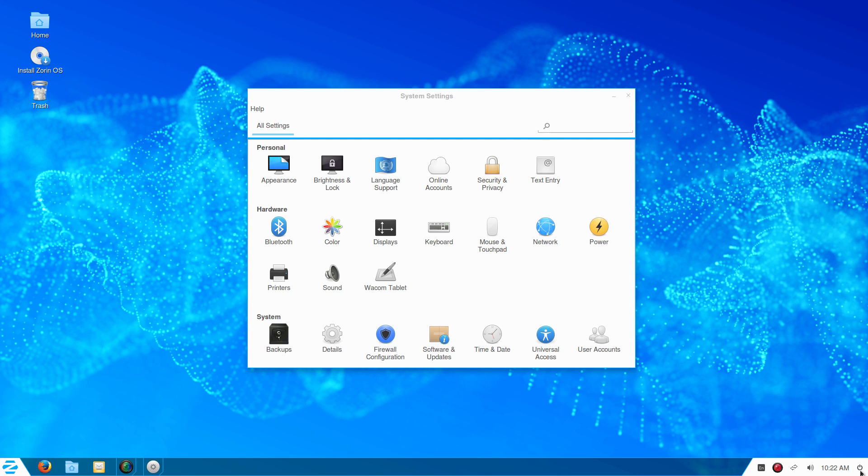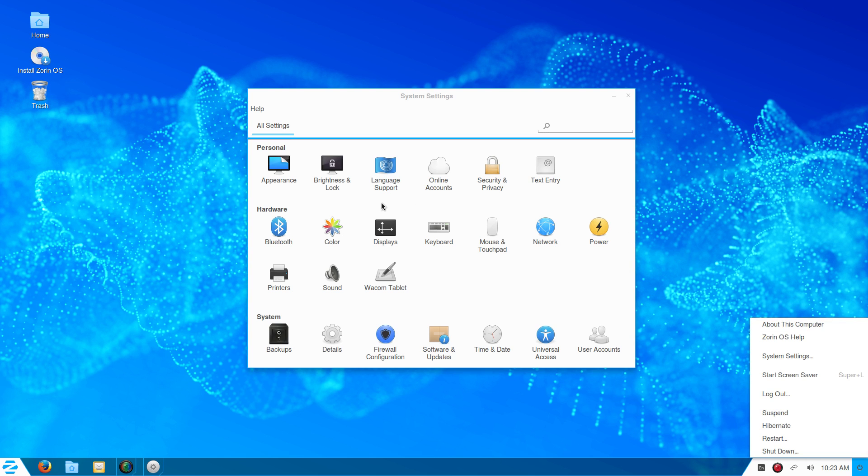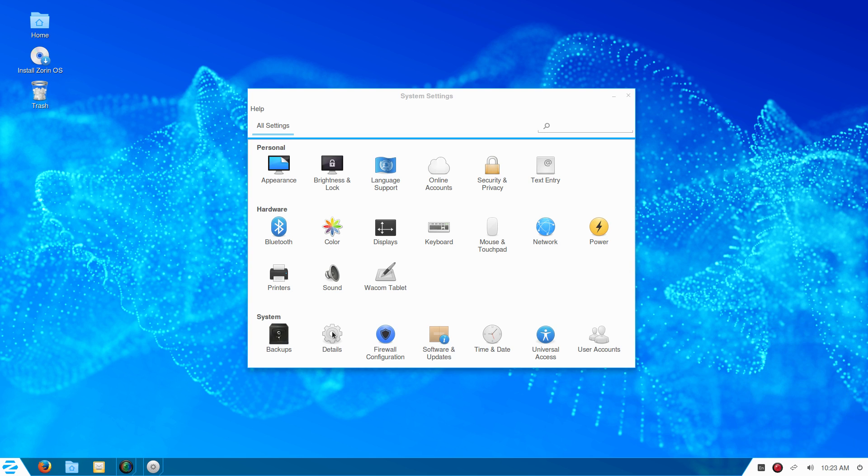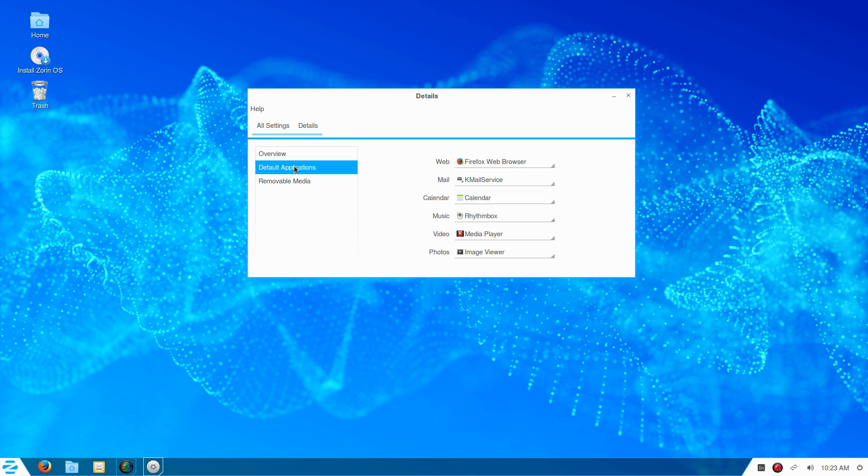From the system settings, go to Details, then Default Apps, and select Video.